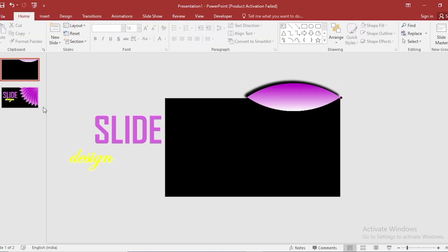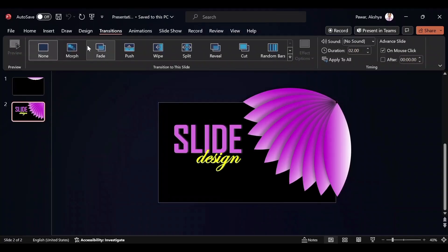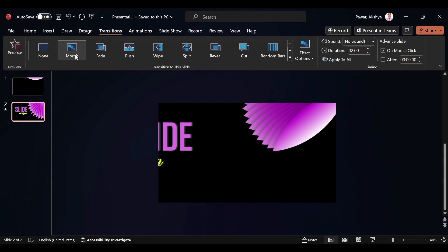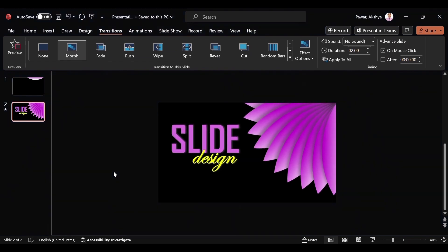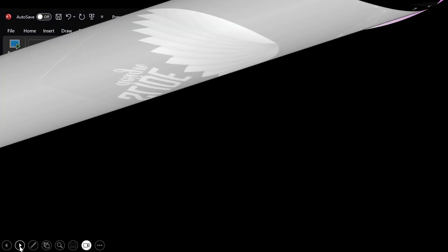Select second slide. Go to Transition. Select Morph. Increase Duration Size also. Now click on Slide Show.